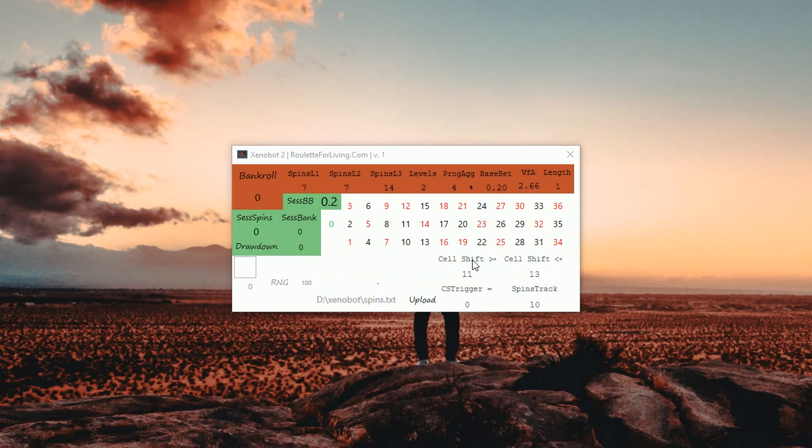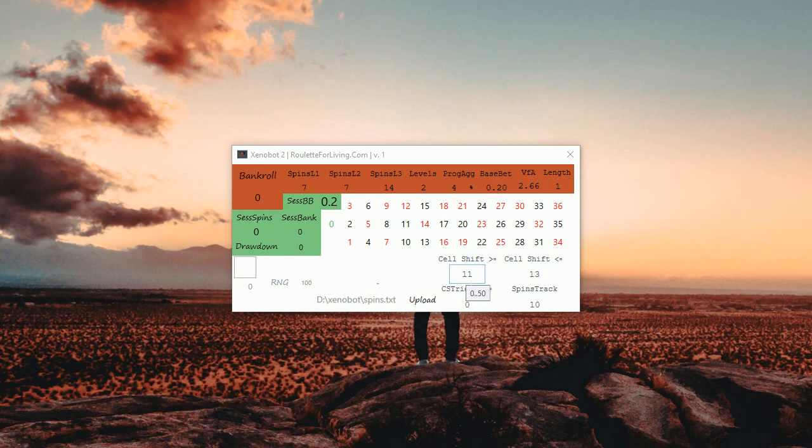So therefore I'm saying in this setup I want to apply if my cell shift measured from the last 20 spins is 11, 12 or 13. These three options I'm considering if this is in this range.